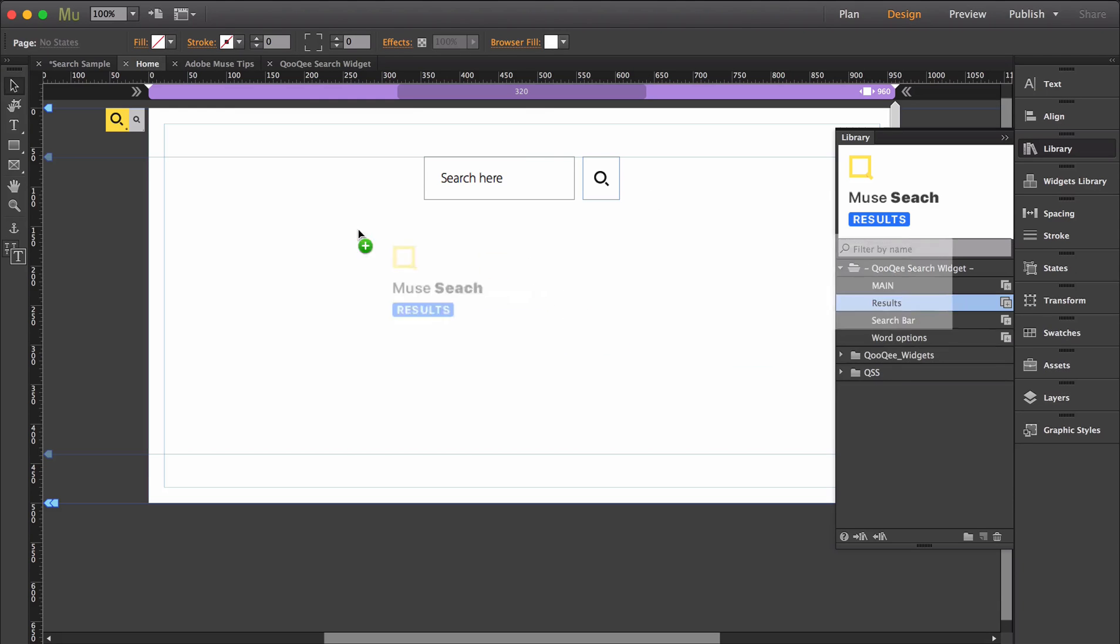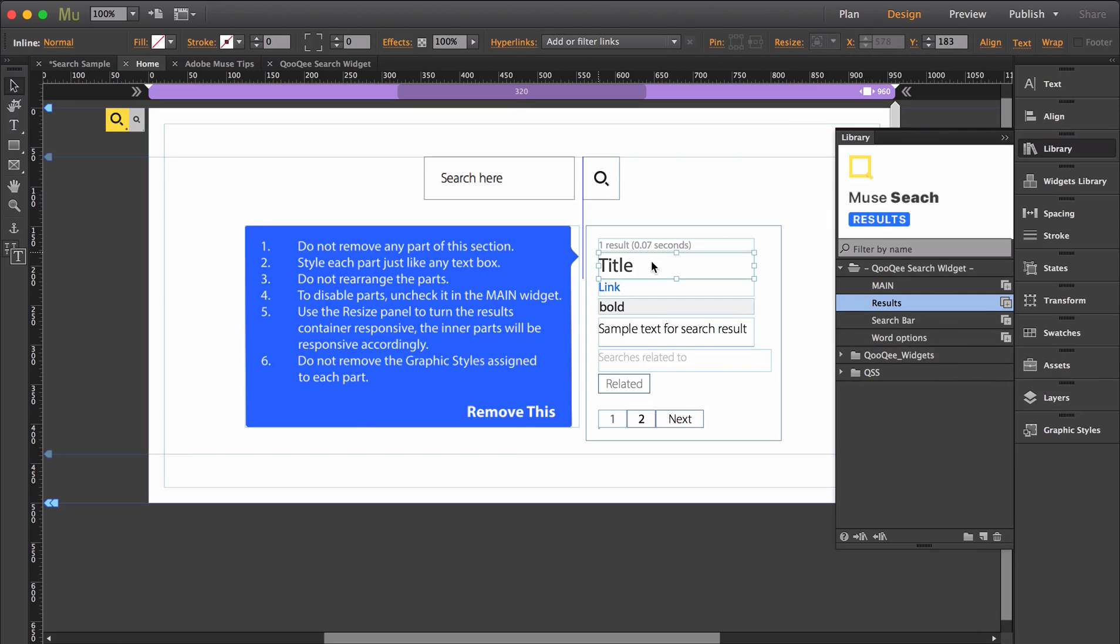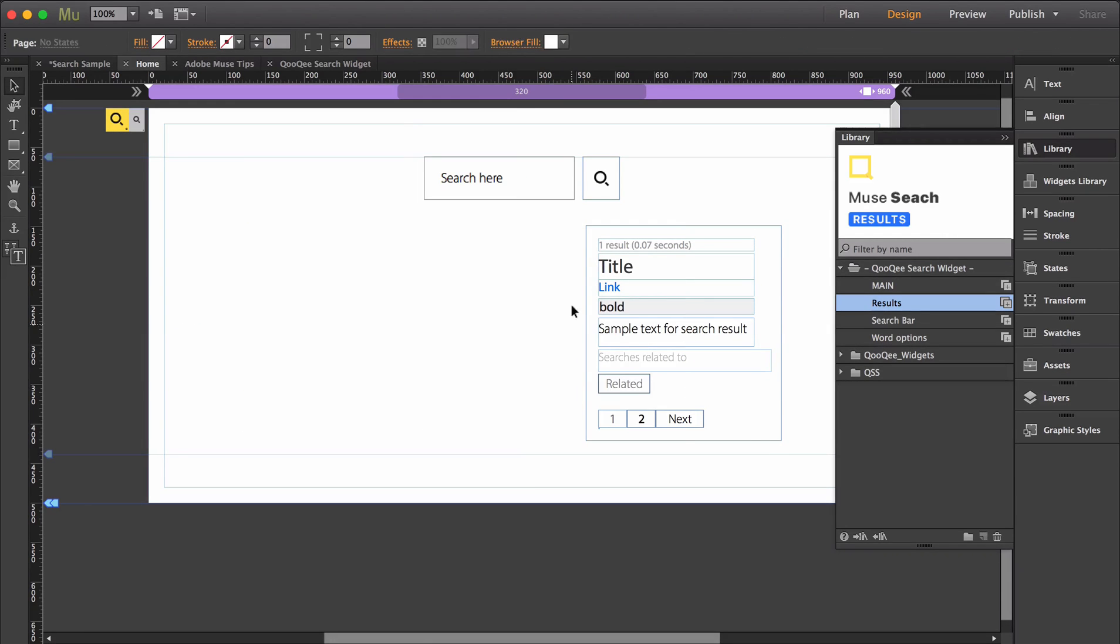Now if I place the results widget onto the page, you'll see within this area there are individual parts that are key to the search widget results. Be mindful of this notice of best practices when working with the search results, but you can delete it after you're done.